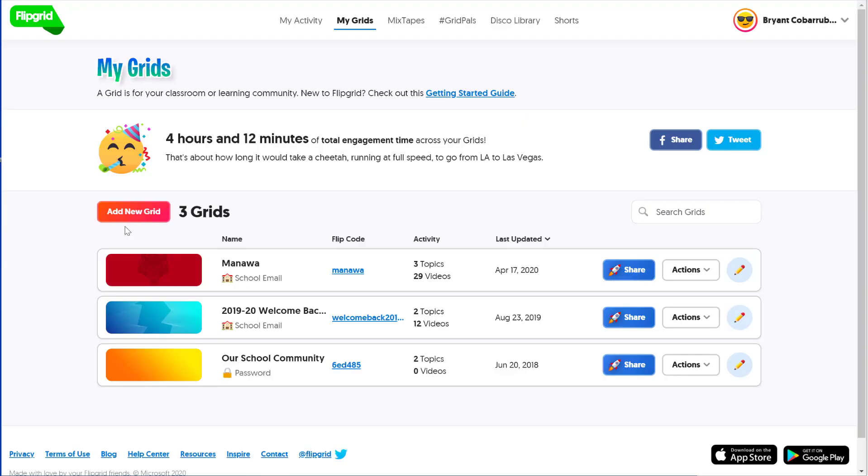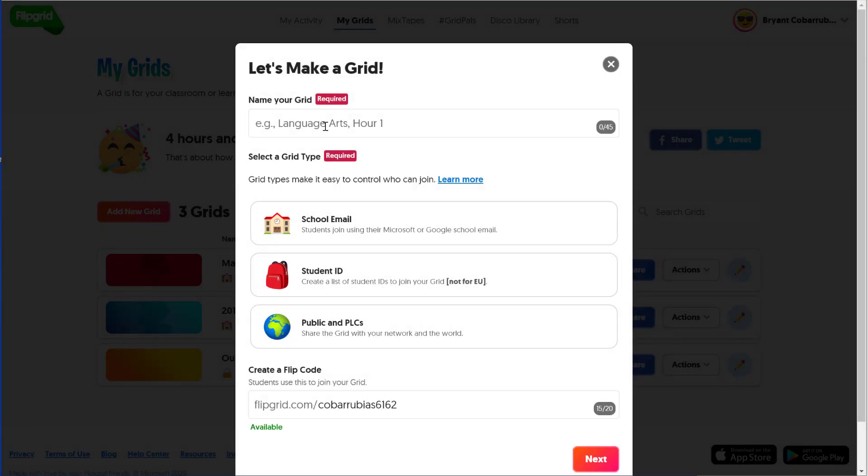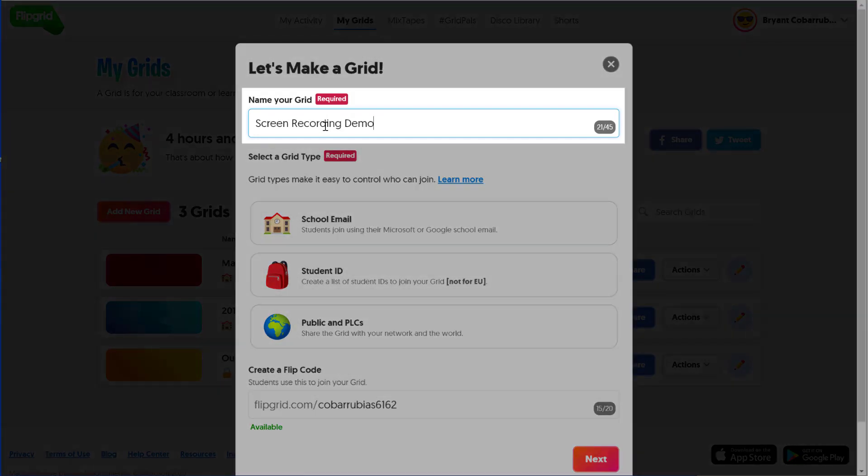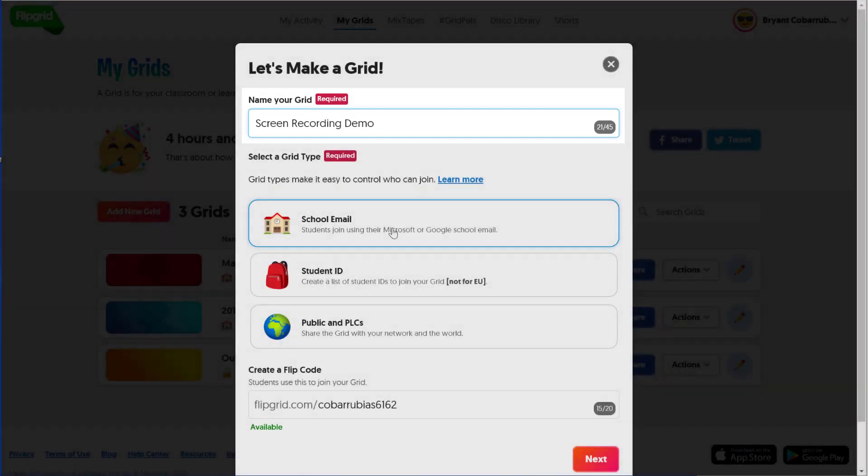To begin, we're going to create a new grid by pressing the red Add New Grid button. From there, we're going to give it a name. I'm going to call it Screen Recording Demo.